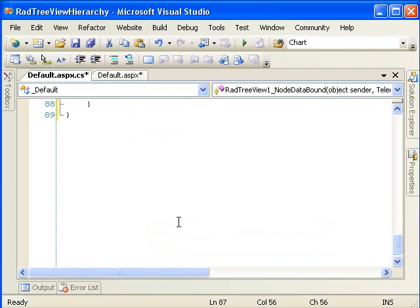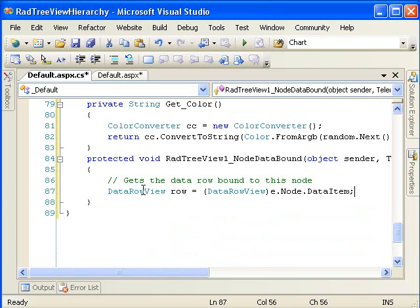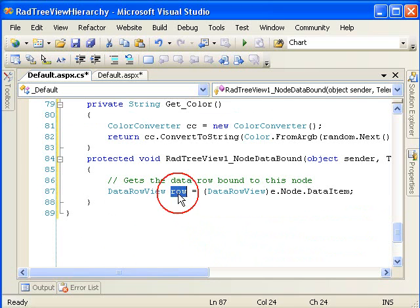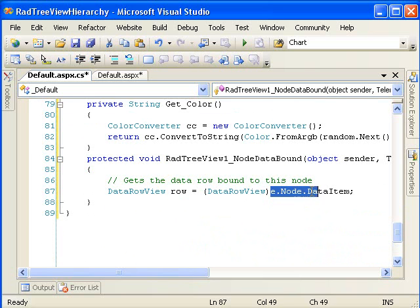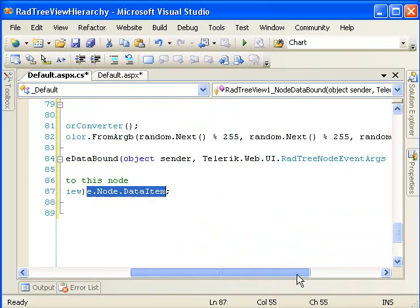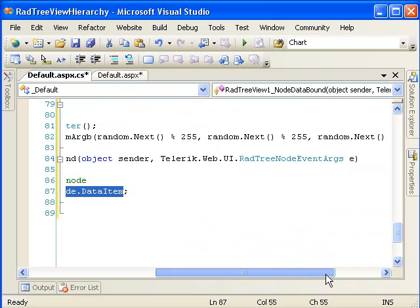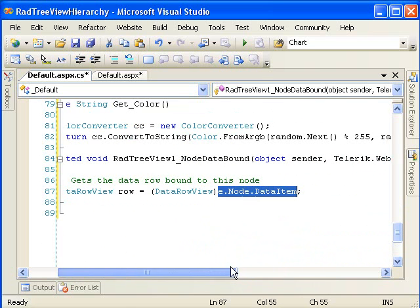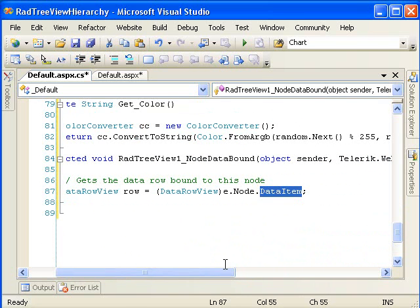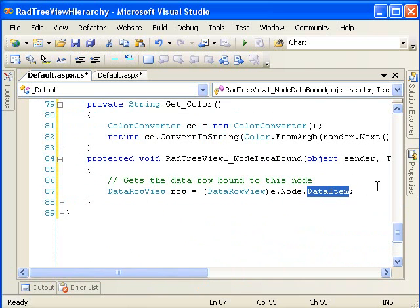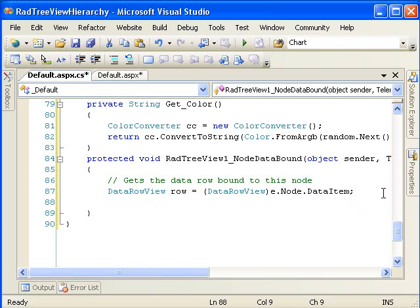The code we're going to insert in this. First, we're going to create a data row view, call it row. And we're going to retrieve the RadTreeNode event args, which is E, dot node dot data item. And that will retrieve the data that was actually used to create this node, including the color column.